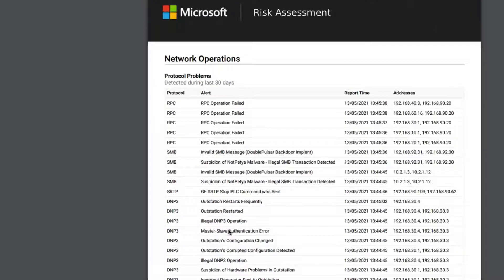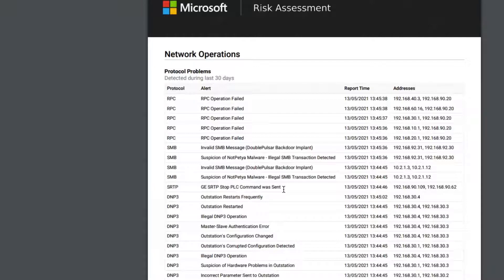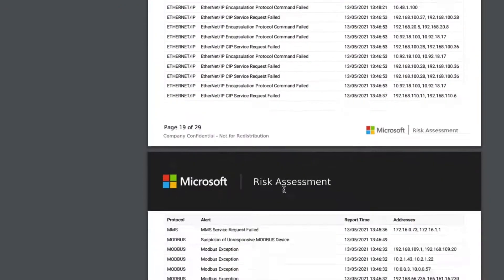We also list out the protocol issues that we found on the network, and that could be protocol failures — such as RPC operation failures — or it could be events that have happened, like PLC stop commands being sent. Again, all of this needs investigating.